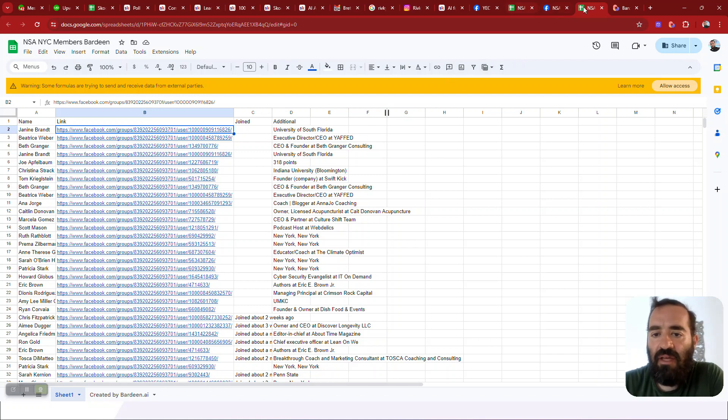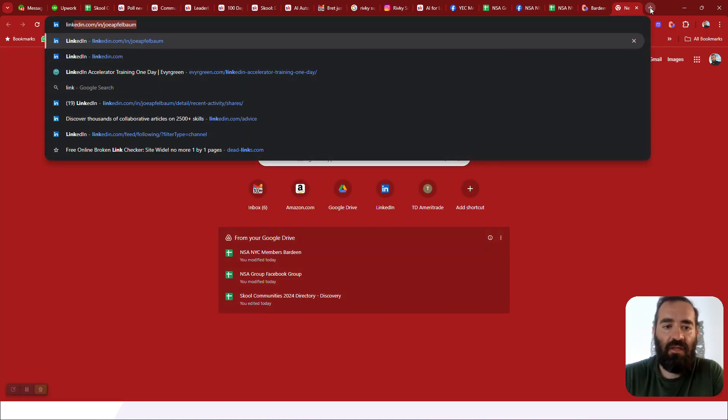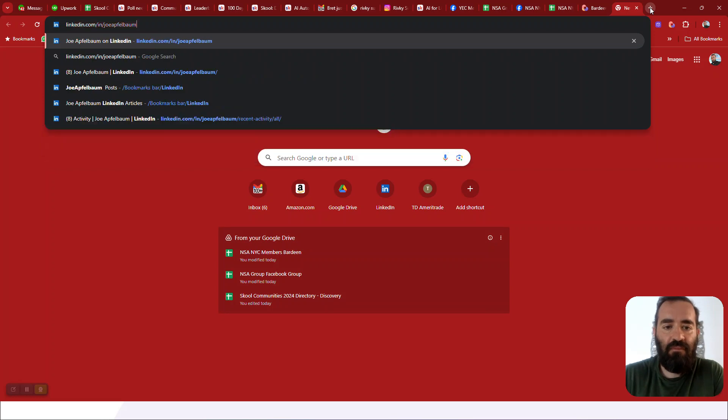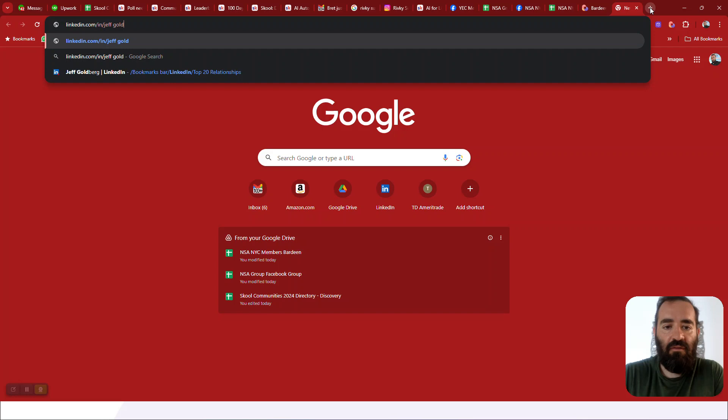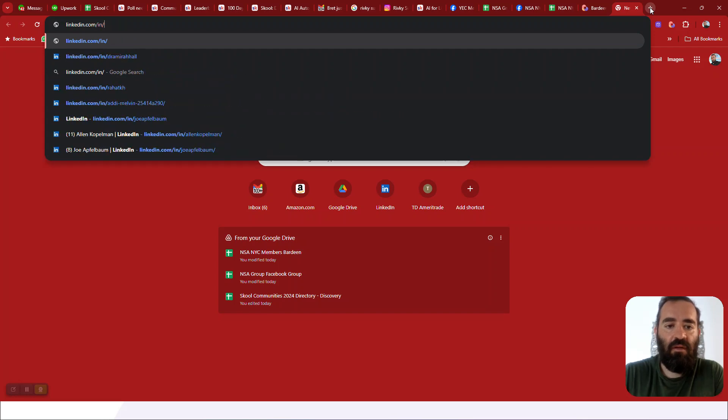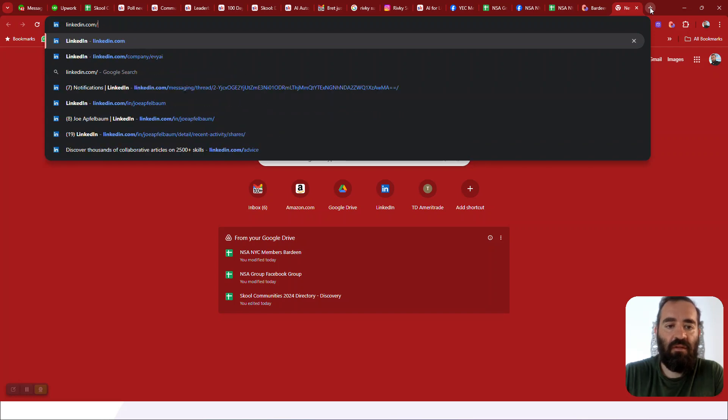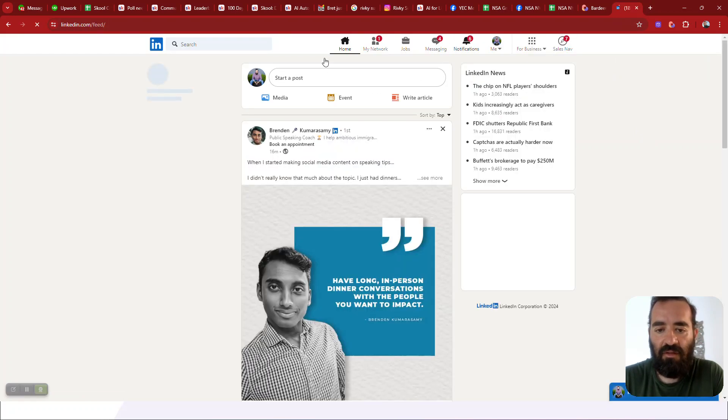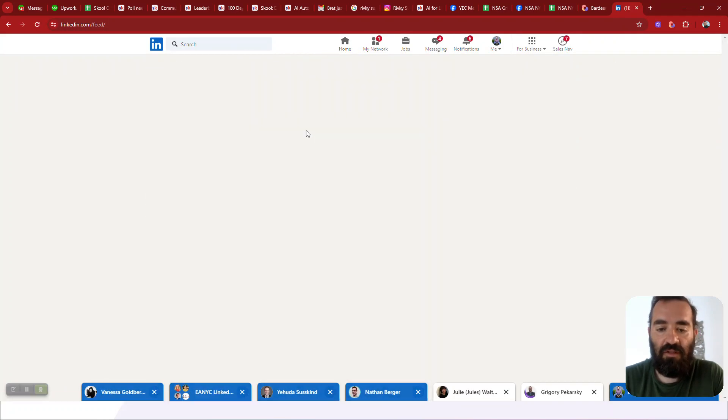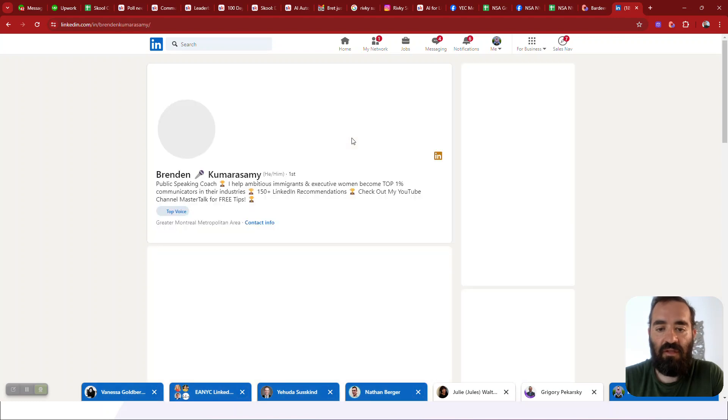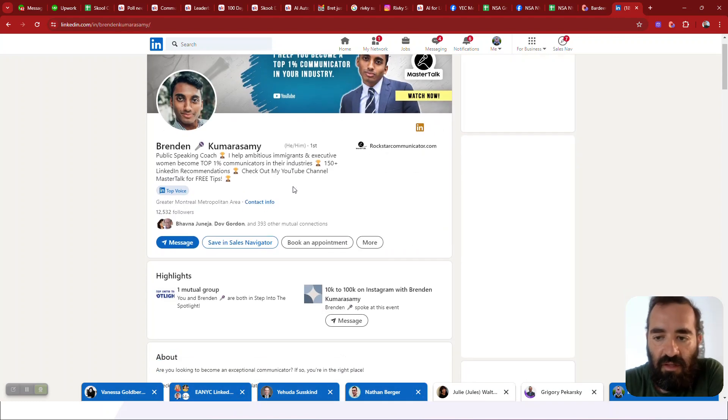So I'll give you another case use. Let's say you want to go on LinkedIn. Let's go to linkedin.com and you want to go to somebody's profile, for example, Jeff Goldberg. I'm just going to go to LinkedIn.com and just pull up Jeff Goldberg's profile right over here, or even Brendan's profile. I'm going to click on Brendan's profile just like this. And now I see Brendan's over here.